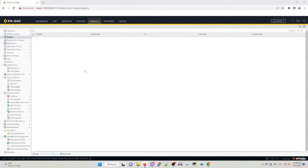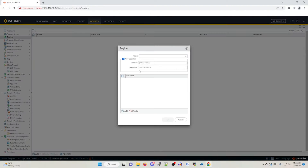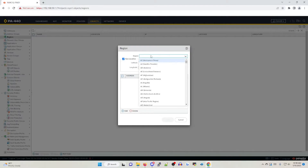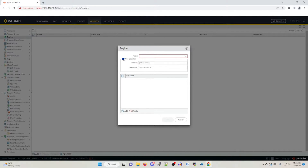You'll notice by default there are no region objects listed. However, there is a predefined list that Palo Alto uses that is present in all traffic logs. If you so choose, you can create a custom region object by clicking add, specifying the region or creating your own region, and setting the geo location.